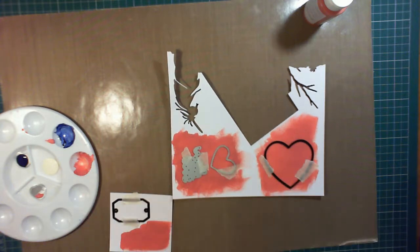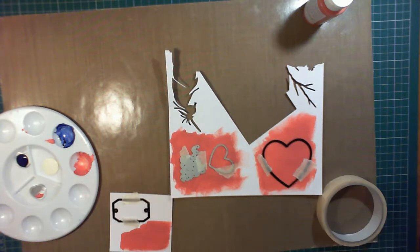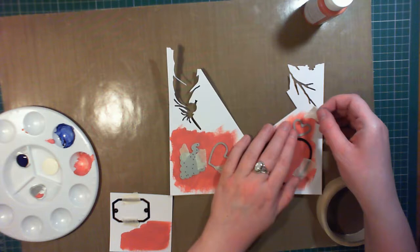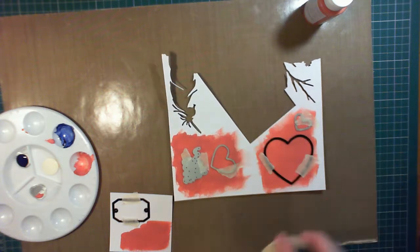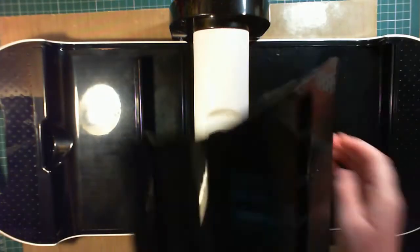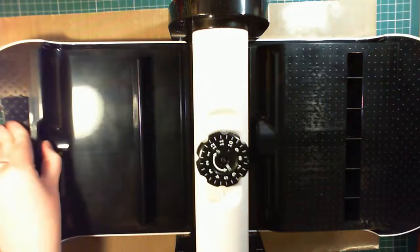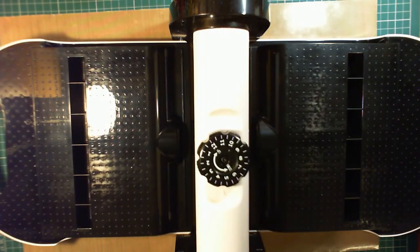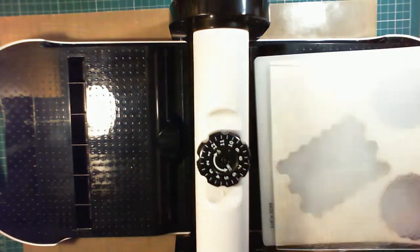The good thing about using 300 gsm card is that it can really take this amount of paint as well. You don't really want to do this technique on something like 160 gsm card. So I'm using the Xcut Xpress and just going through.